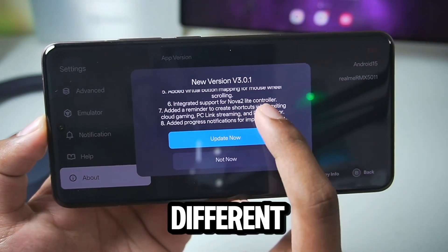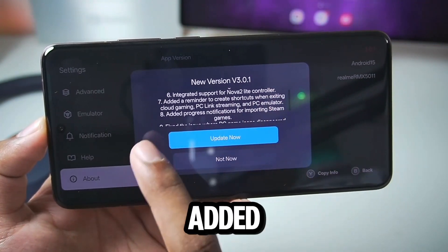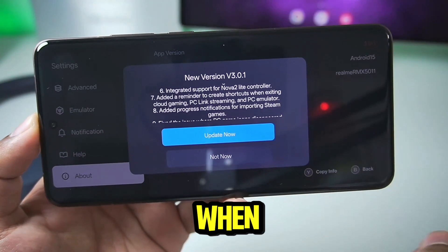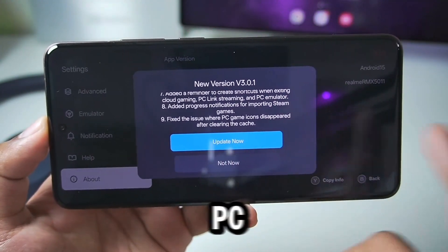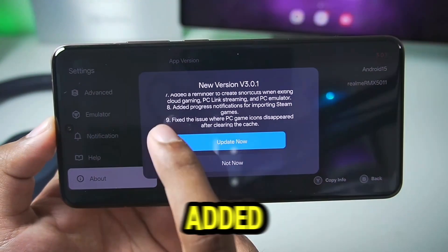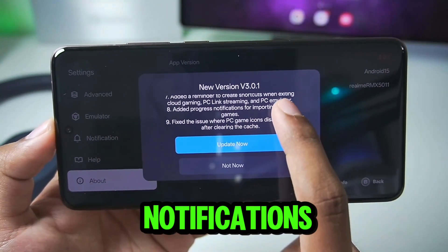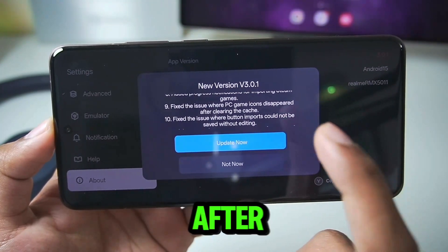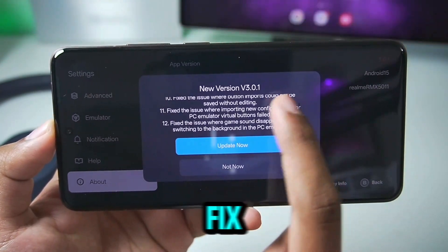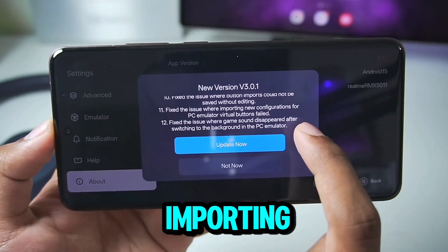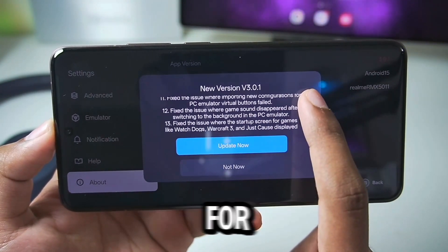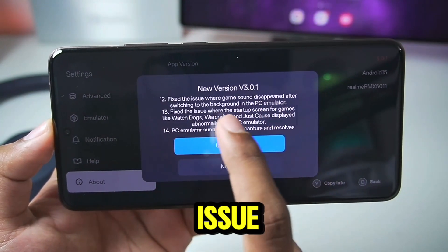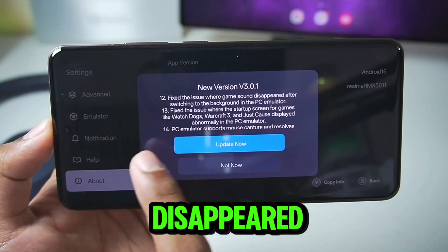The update also includes integrated support for different controllers, added a reminder to create shortcuts when exiting cloud gaming, PC link and PC emulator, added progress notifications, fixed the issue where PC games icons disappeared after clearing cache, and fixed the issue where importing new configuration for PC emulator virtual buttons failed.